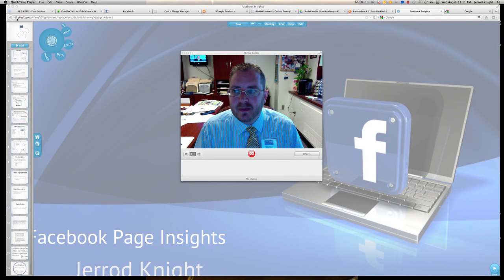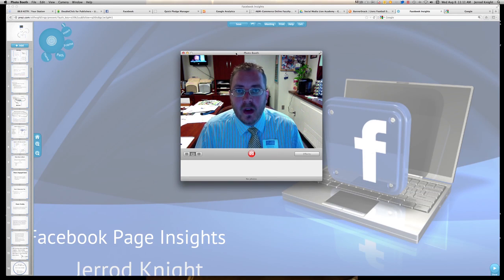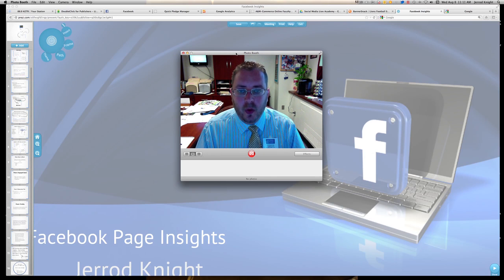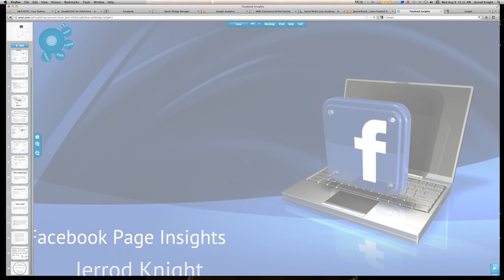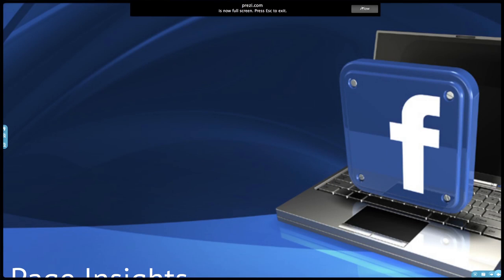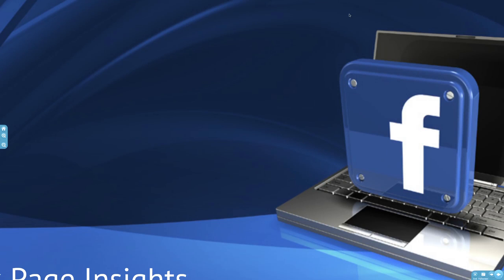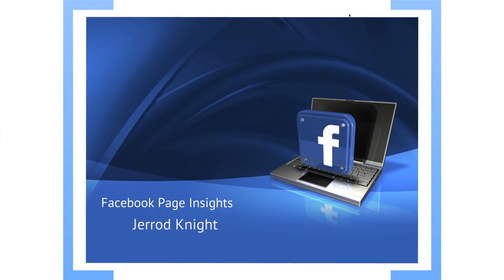Jared Knight at your station, 88.9 KETR. I wanted to quickly bring you up to speed on some things we're doing with Facebook in order to get a better idea of how to get hold of your insights and what you can do with some of that information. So let's try to move along here. There's my first slide here — Facebook Page Insights. My name is Jared Knight. I generally manage KETR and also manage a lot of pages on Facebook.